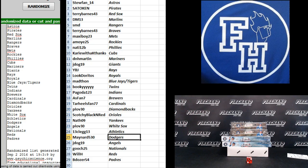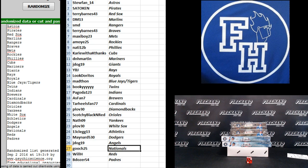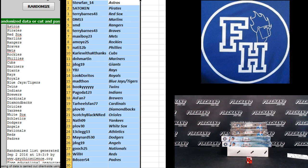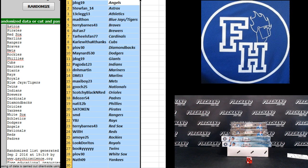Clegg the Athletics, Maynard Dodgers, J-Dog 19 Angels, Gooch Nationals, Will H Reds, and B Dozer Padres. Alright.